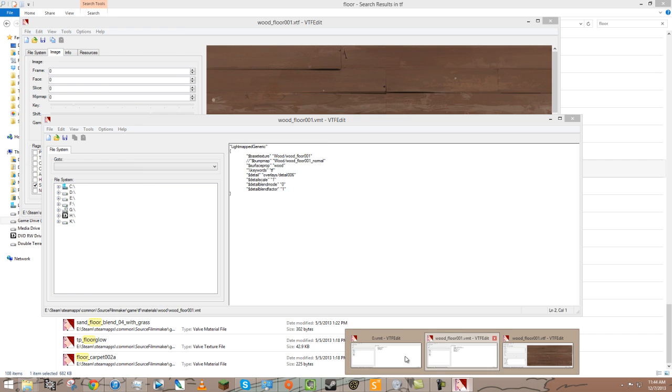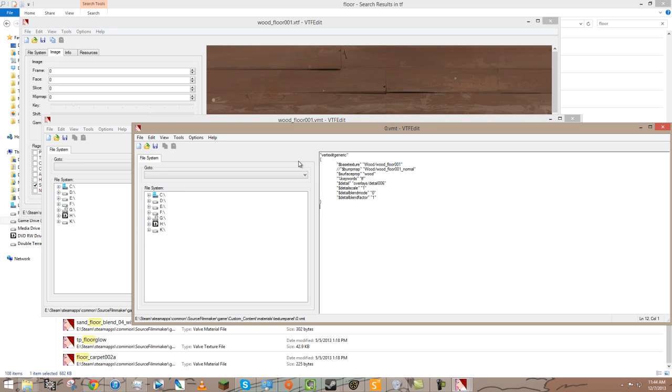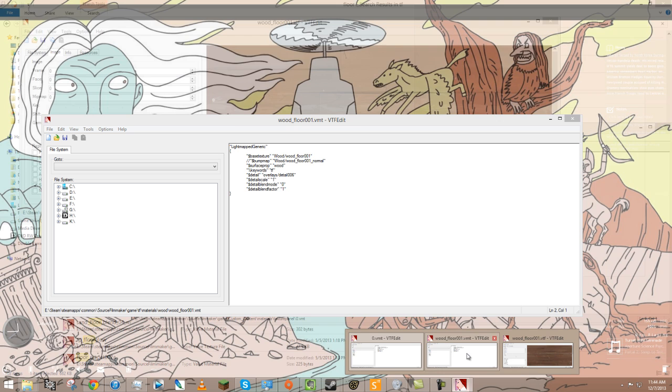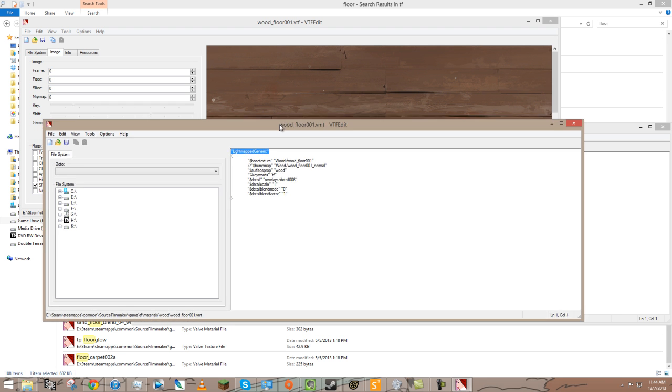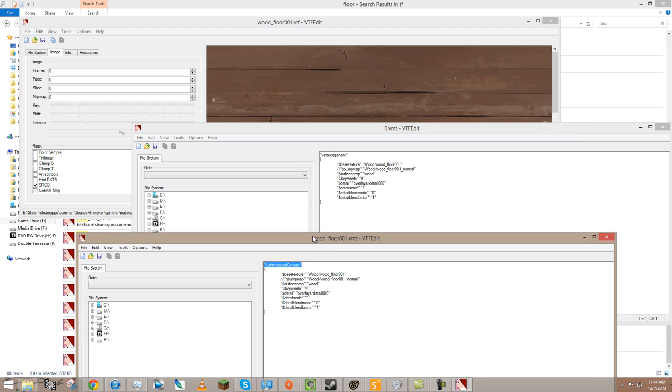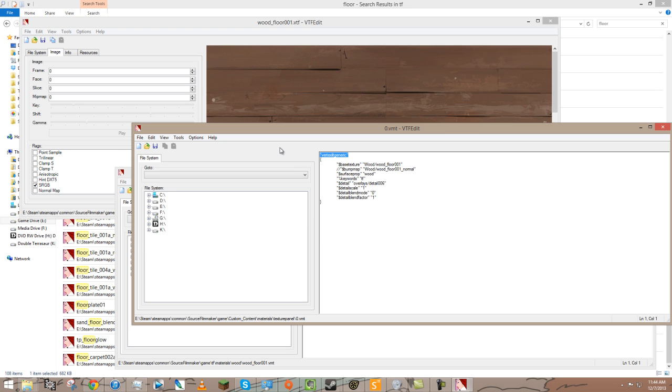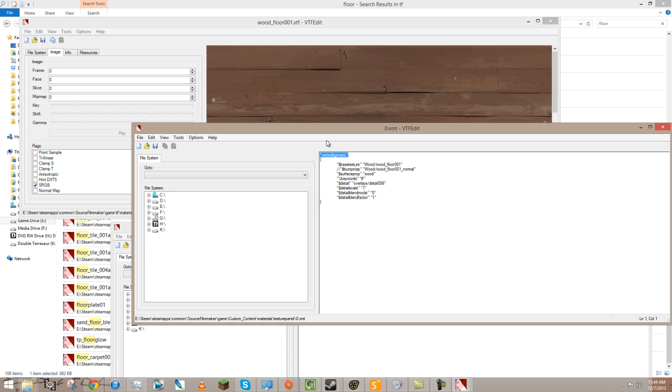Anyway, long story short, all you need to do to make the wooden floor is to grab all of the information from our wood floor material. And then go back into our plane, in this case zero, and just paste it in. You'll notice that I left out the shader here. That's because, by default, the material that I'm using is made for use in a map, which is not good for us. We want it to be used in a model. So, always use vertex lit generic, and don't use light map generic.